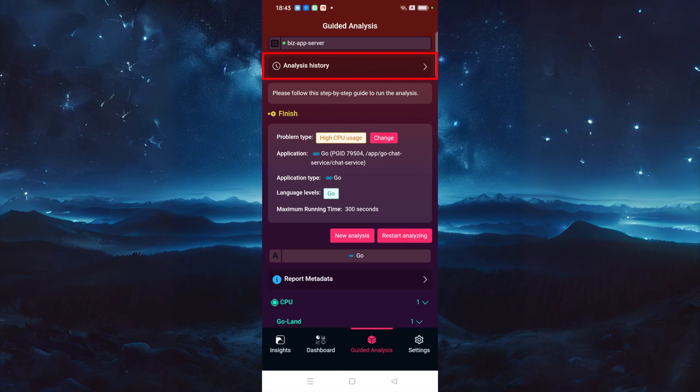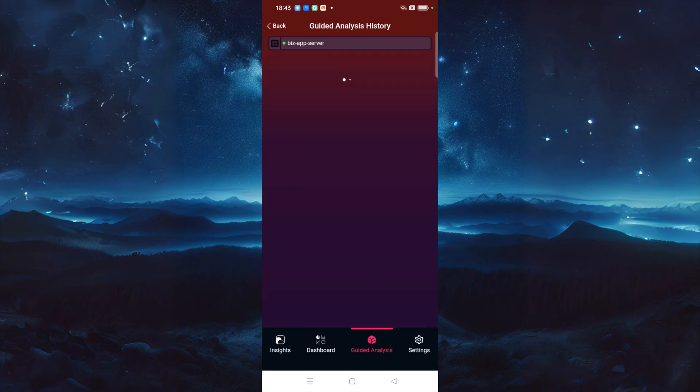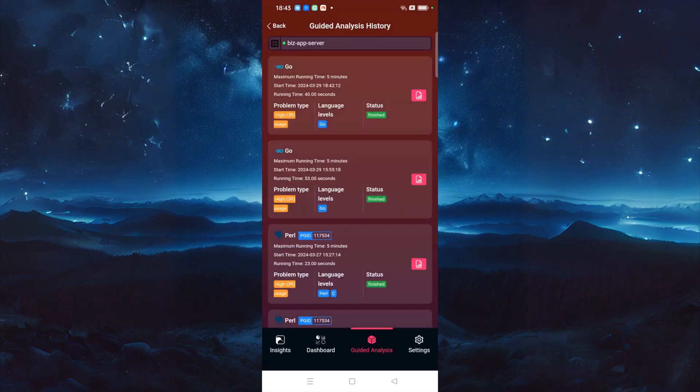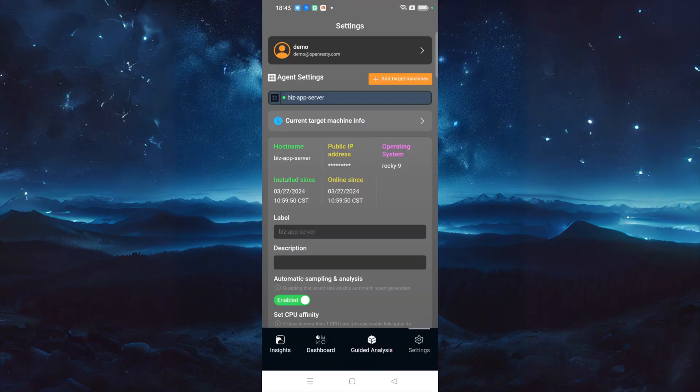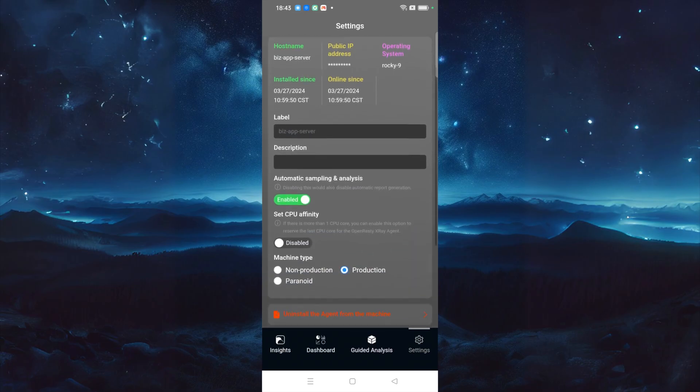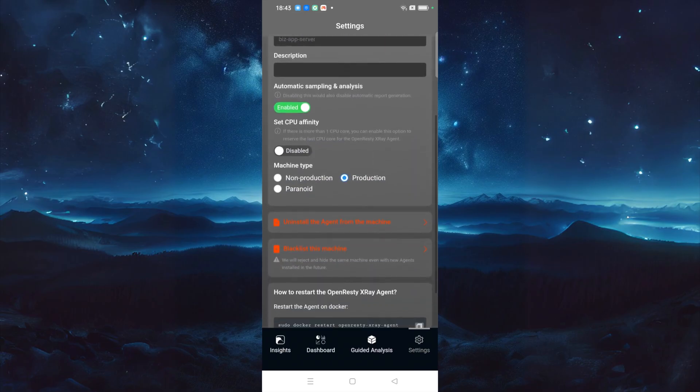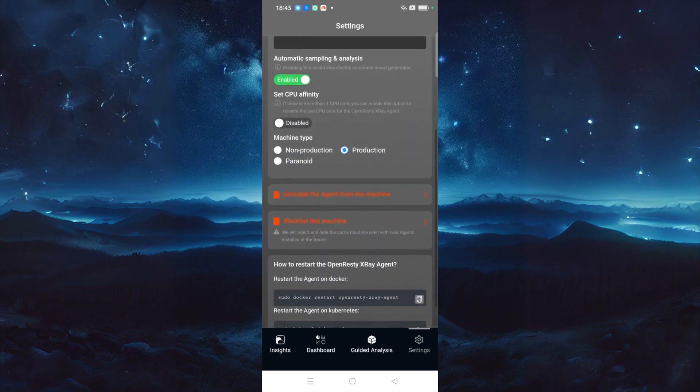Click here to enter the historical report list page. Click to enter the report details page. Click here to enter the settings page. Here, you can see the information on the selected agent and make some configurations for it.